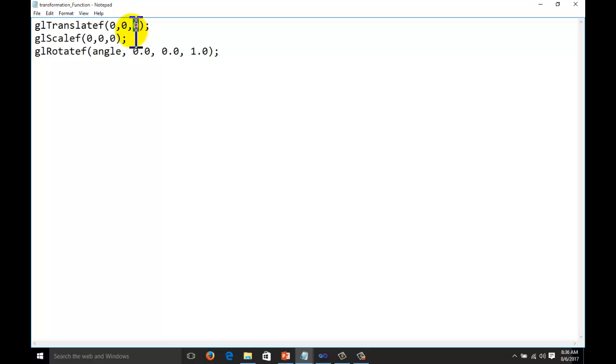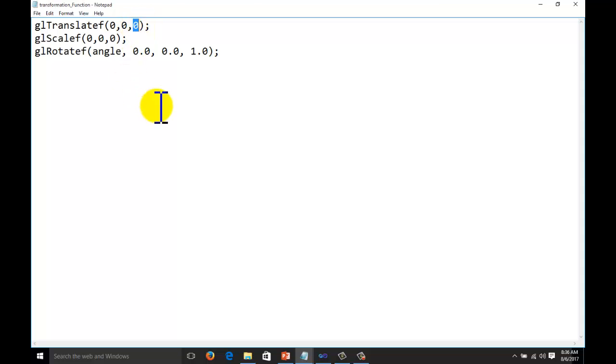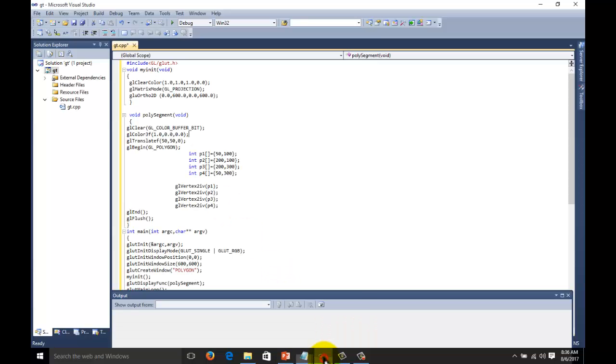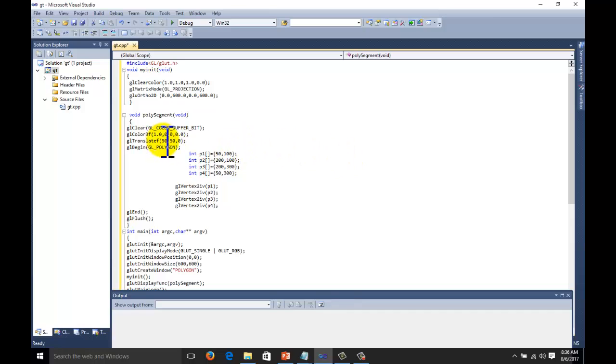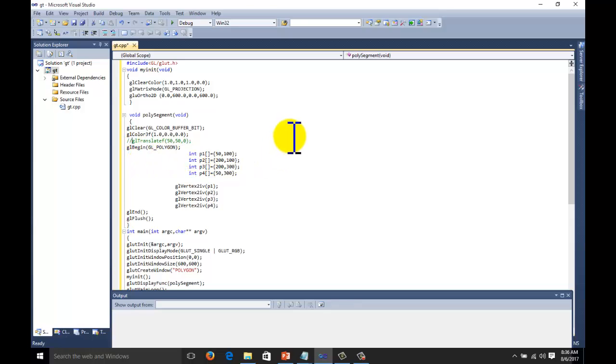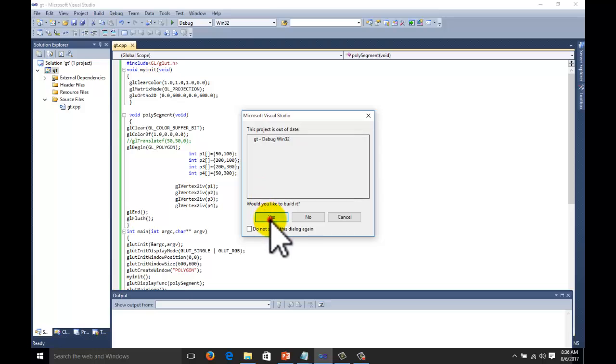But in OpenGL, we have the function for three-dimensional, so we have x, y, and z. Z will be zero for us because this is two-dimensional. And x and y values depend upon the coordinates, how many pixel positions we want to shift. Suppose this is 50-50. Execute the code without this translate function and see the difference.